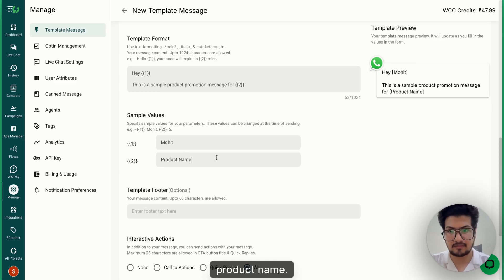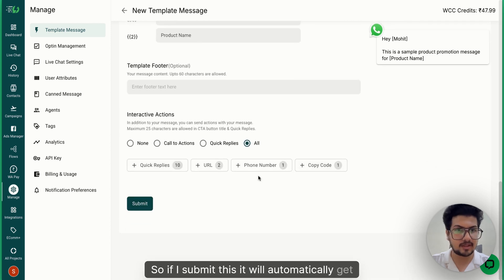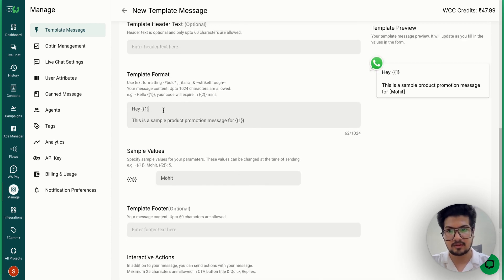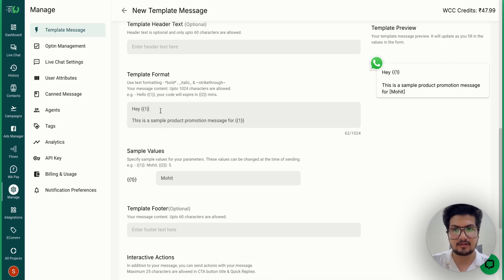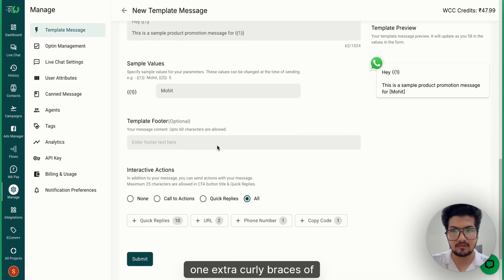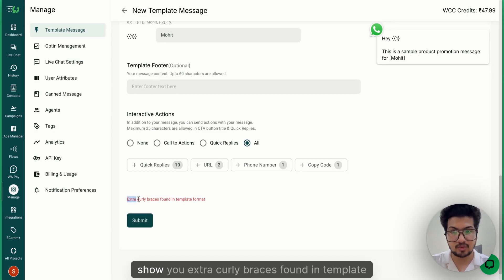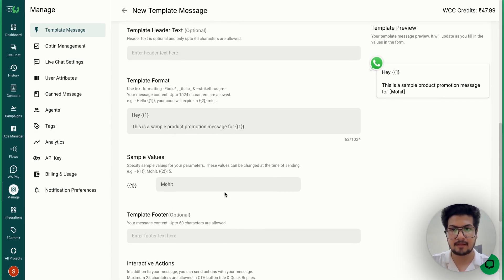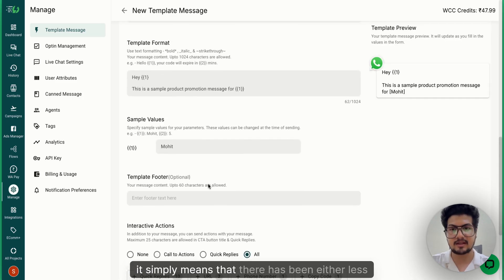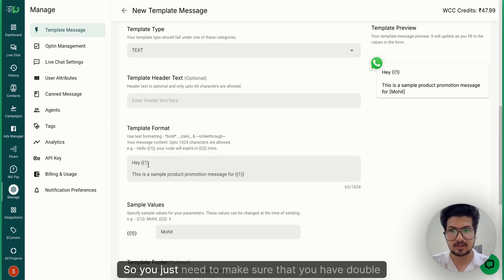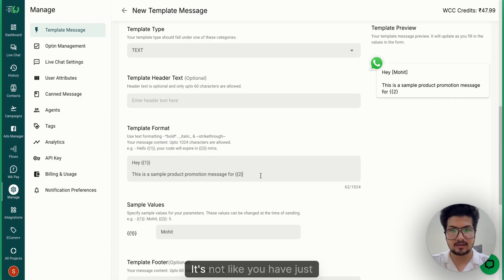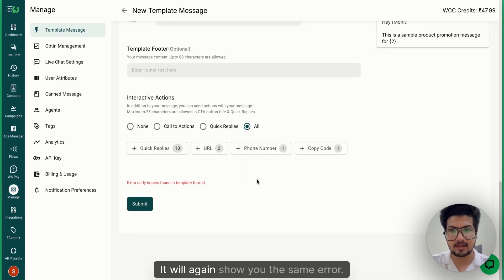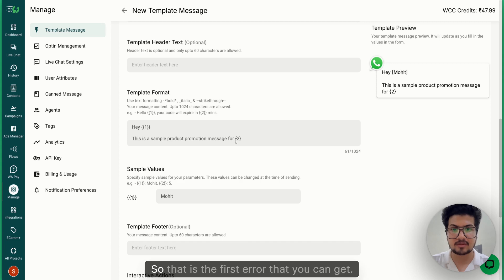Product Name. So if I submit this, it will automatically get submitted properly. But let's suppose you by mistake left one curly brace off and you try to submit it - it will show you 'Extra curly braces found in template format'. So whenever any error like this comes up, it simply means that there has been either less or more curly braces. You just need to make sure you have double curly braces there. If you have just one curly brace, it will again show you the same error. So that is